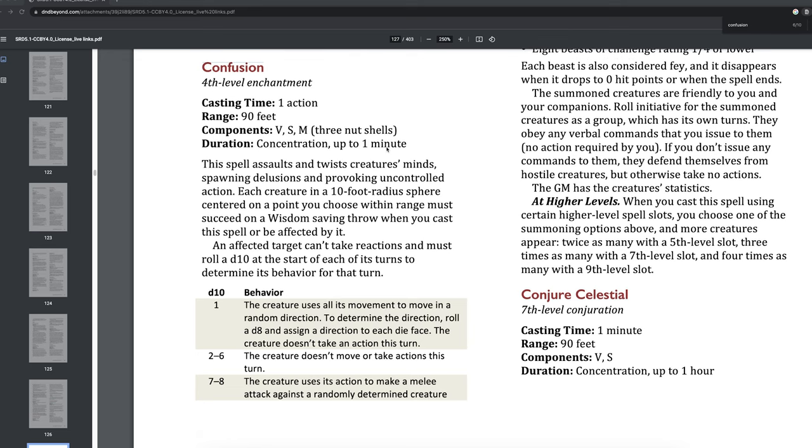I want this creature to have something kind of similar — an eye ability where it can make the world turn upside down. The party's vision isn't correcting itself; they're seeing the world upside down, running into trees. Maybe it can just cast confusion — maybe that's the easiest way to do this. Stat blocks don't tell the GM how to run the monster generally.